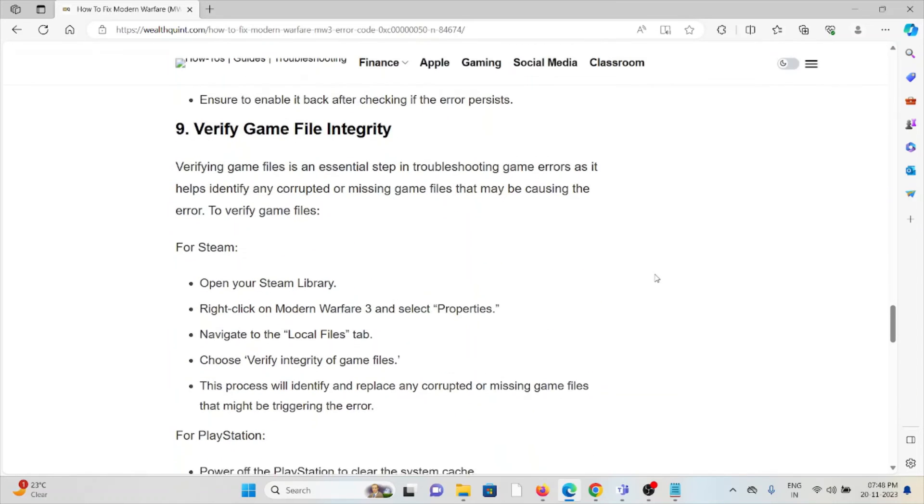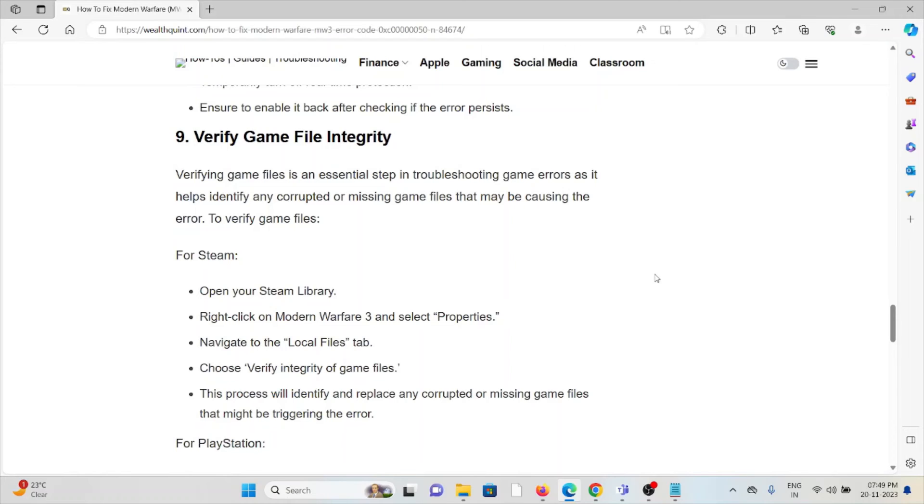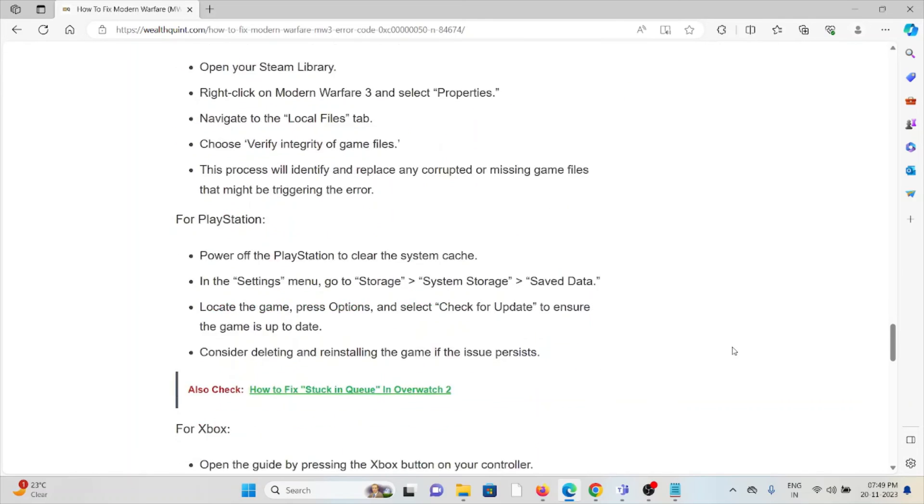The ninth method is verify game file integrity. Verifying game files is an essential step in troubleshooting game errors, as it helps identify any corrupted or missing game files. Open Steam library, right-click on Modern Warfare 3 and select properties. Navigate to the game files tab and choose verify integrity of game files. The process will identify and replace any corrupted or missing game files.